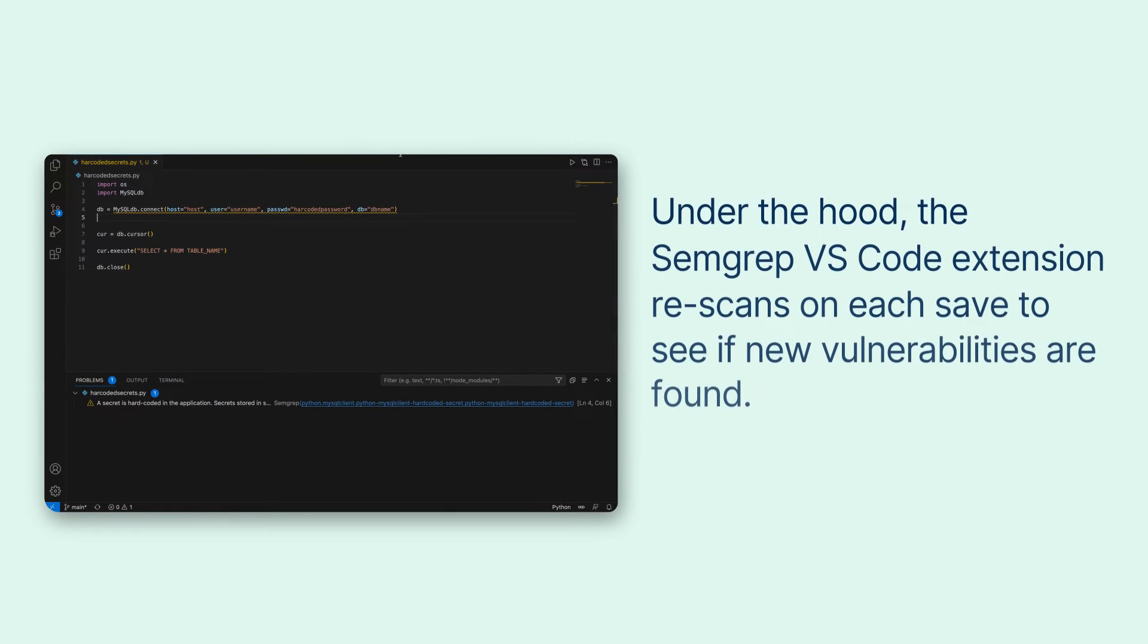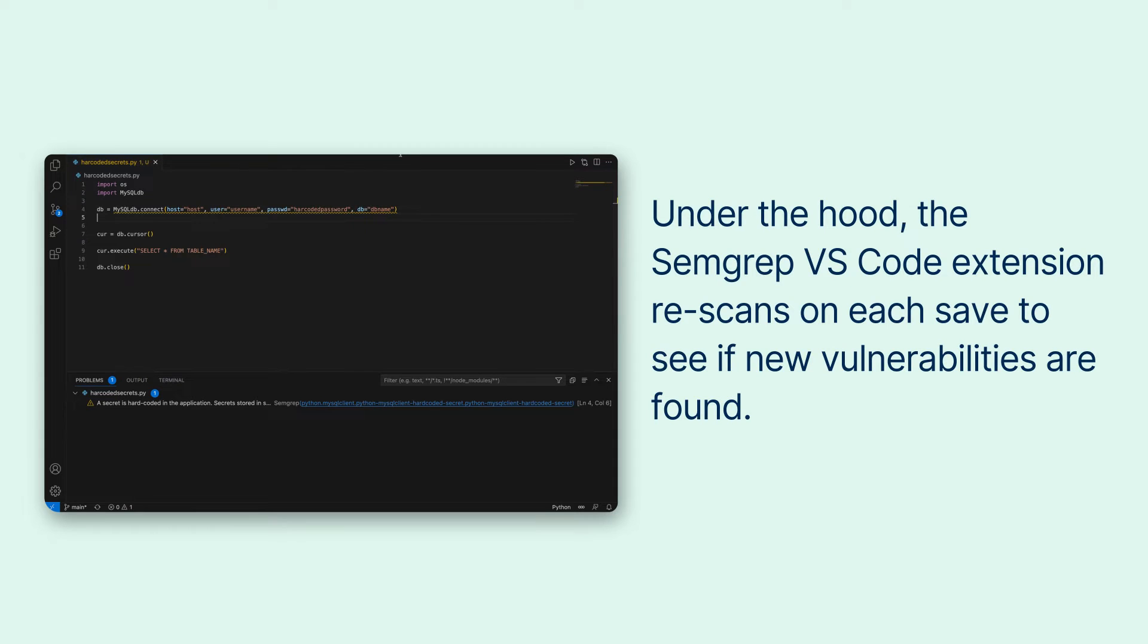Under the hood the Semgrep VS Code extension re-scans on each save to see if new vulnerabilities are found.